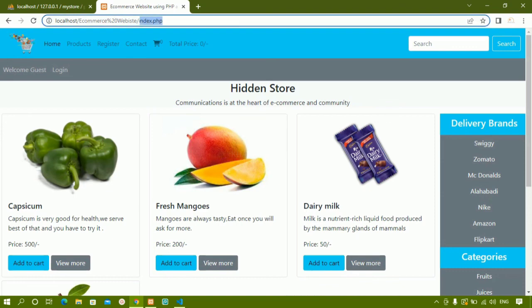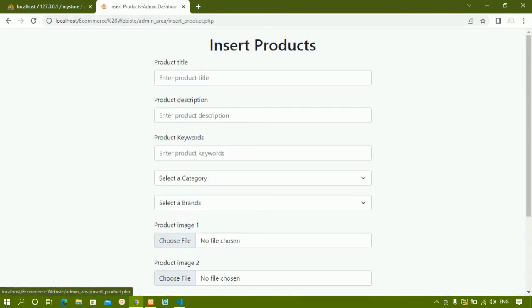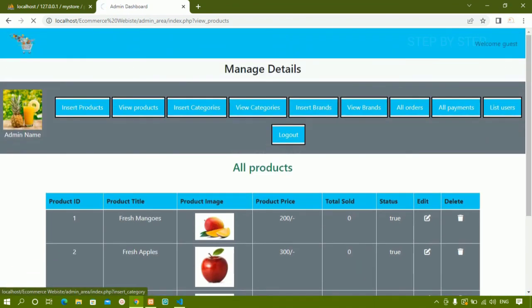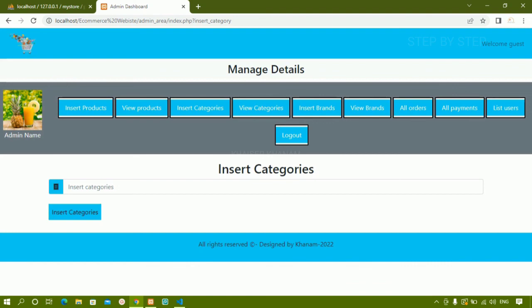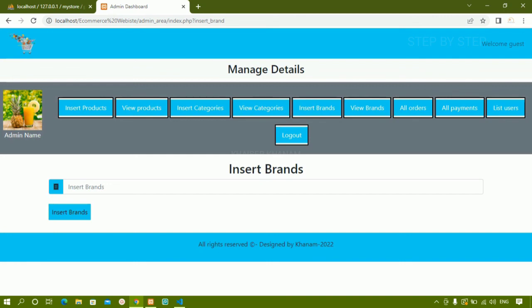Let me show you what's next. We are done with insert products, view products, edit and delete. We've also done insert categories. Next we will be working on view categories, view brands, insert brands, all orders, all payments, and all users. There are about five more things to complete inside the admin page. Once done, we are almost finished with the project. We'll then move on to other areas.